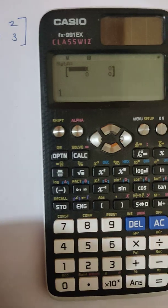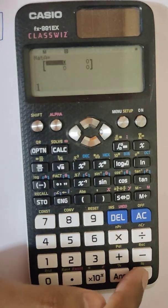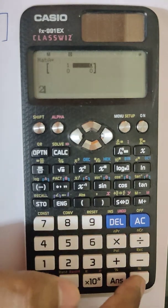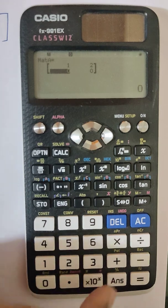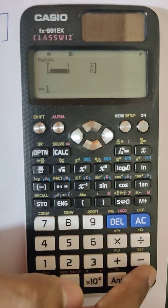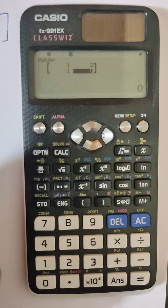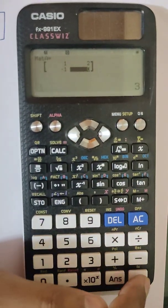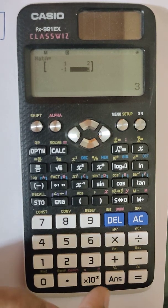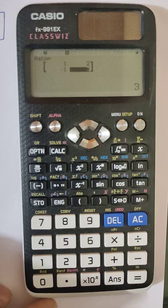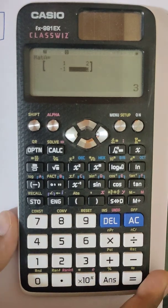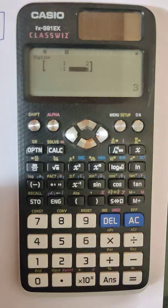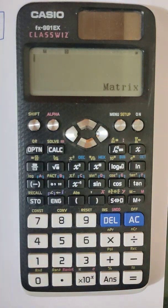Now to enter the elements 1, 2, -1, 3: in the first position I will put 1 and press equal, then 2 and equal, then -1 and equal, and finally 3 and equal. In this way you can enter the elements in a matrix. To save the entries in memory, press AC.